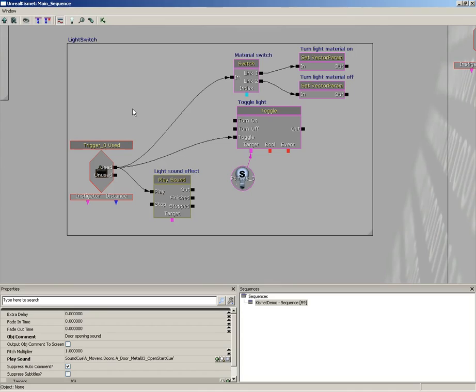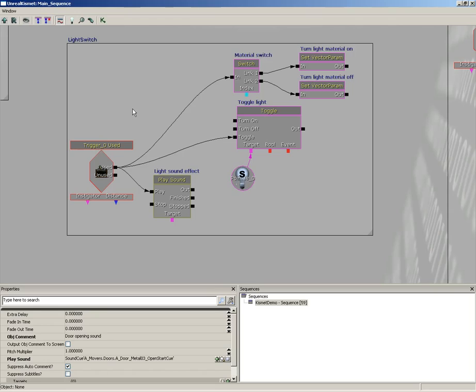Now, when you're working in Kismet, there are just a few different types of sequence objects that you're going to be using. There are events, actions, and variables. Those are your big ones. There's other things too. There are comparisons which allow you to measure up a value against another value, but your big ones are going to be events, actions, and variables, at least for the purposes of this lecture.